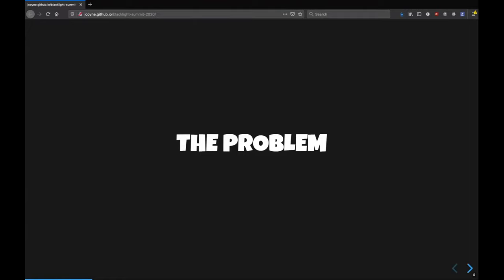Now, the problem with the Rails view layer is that it's all in ERBs. And what Rails does for us is it takes these ERBs and it does a compile step, and it compiles each ERB template to a method.